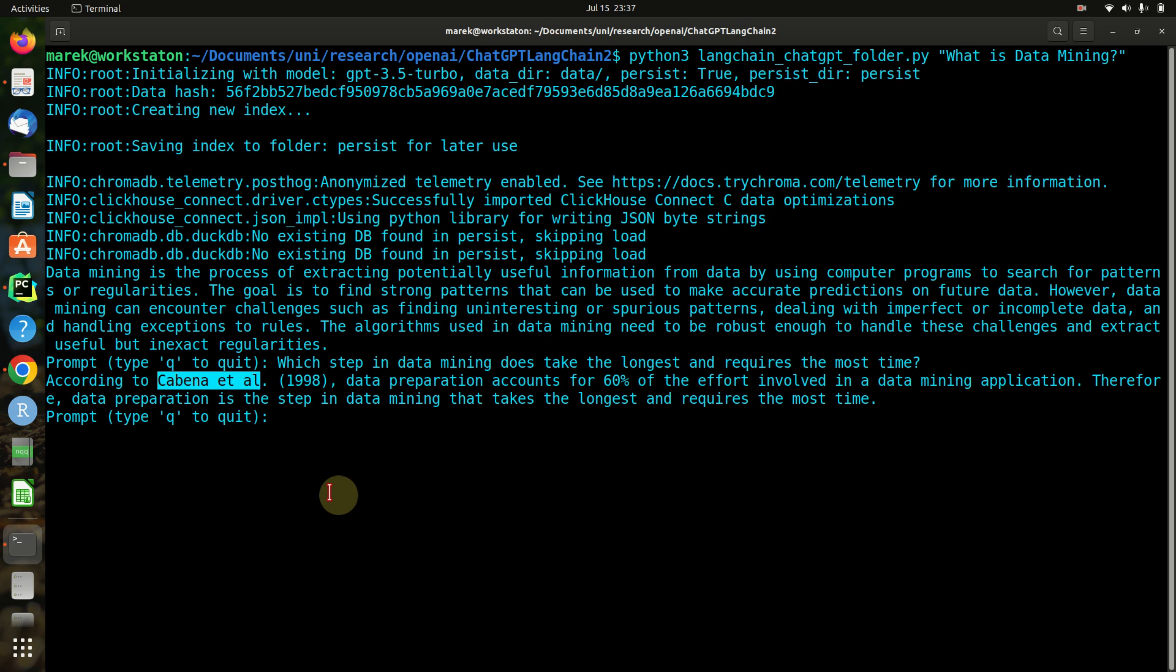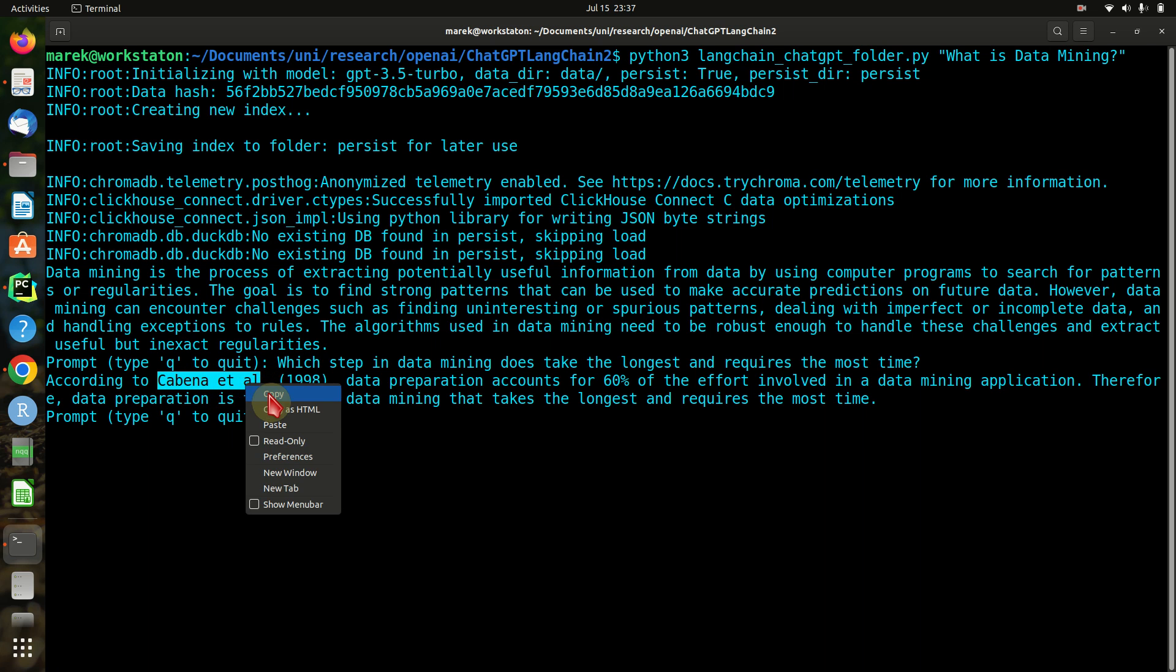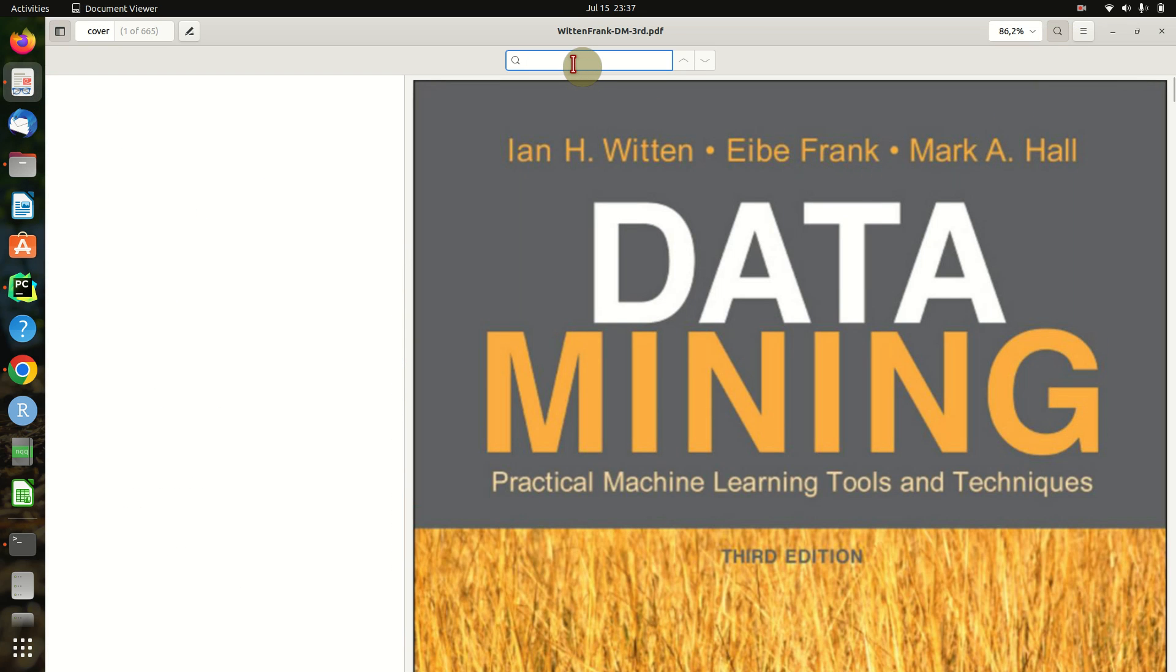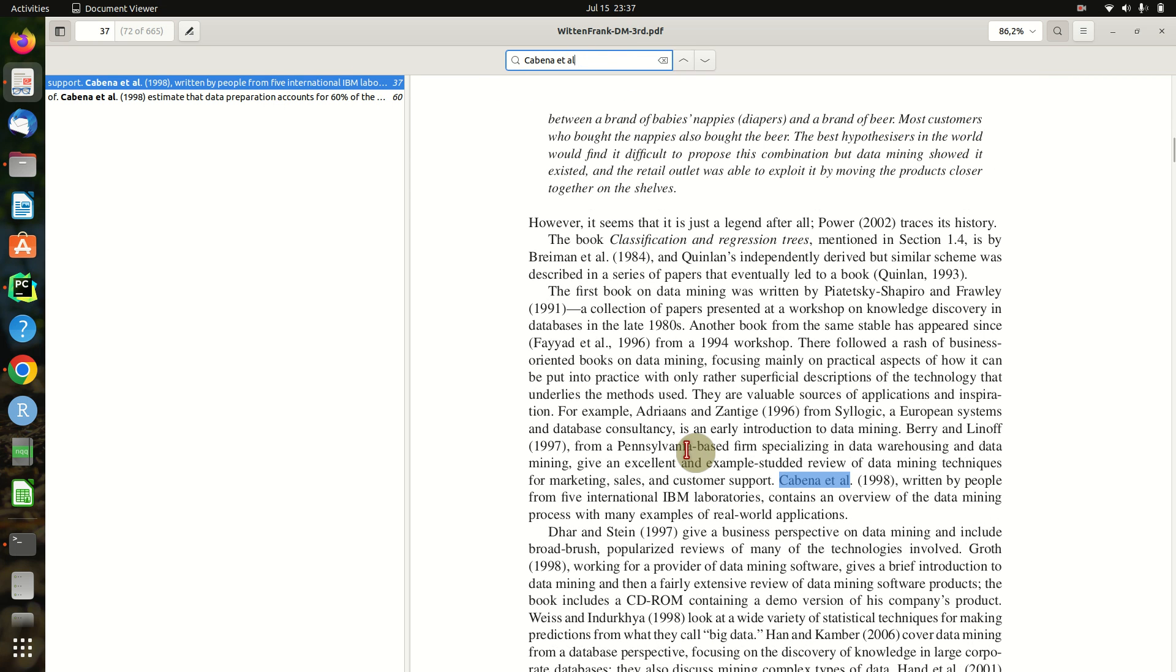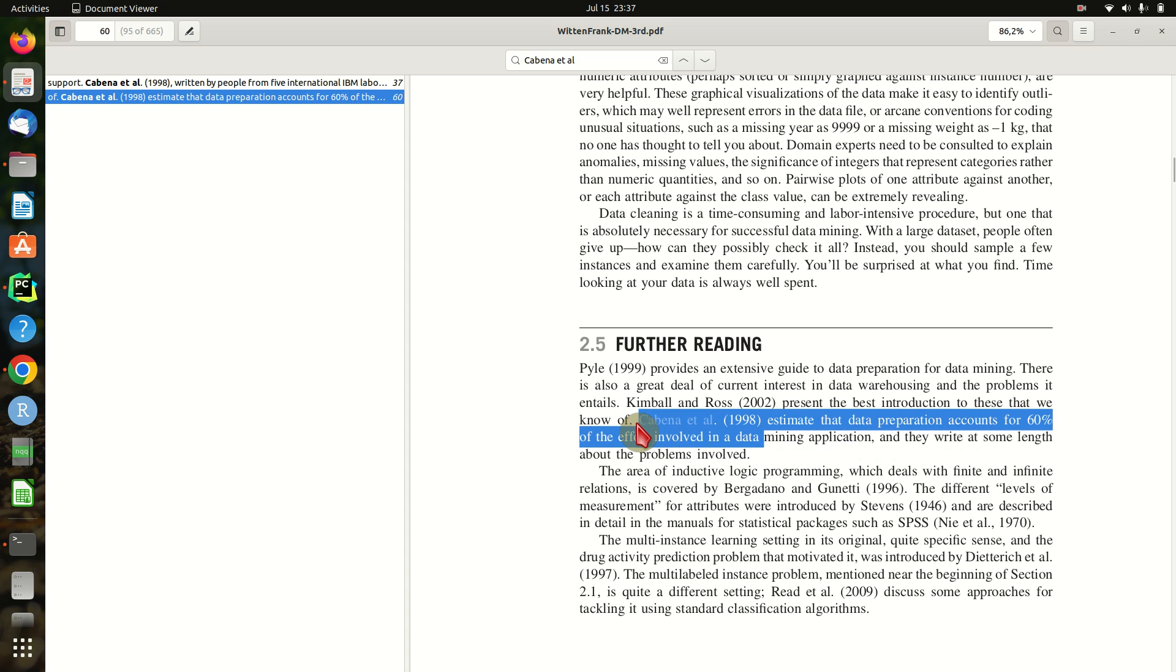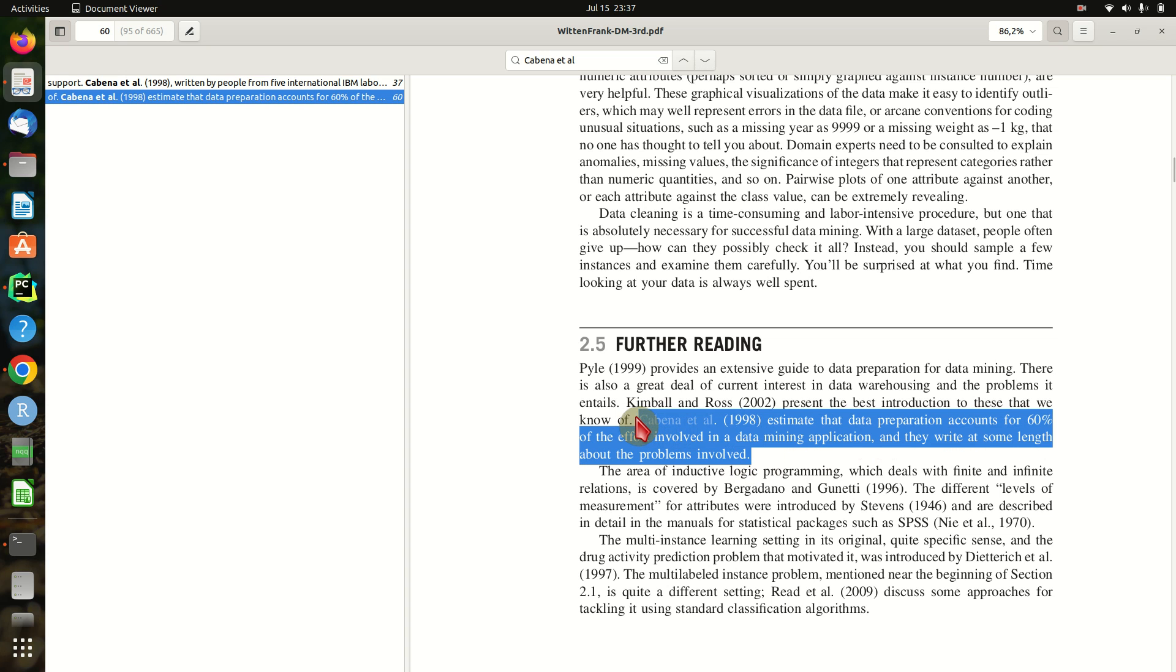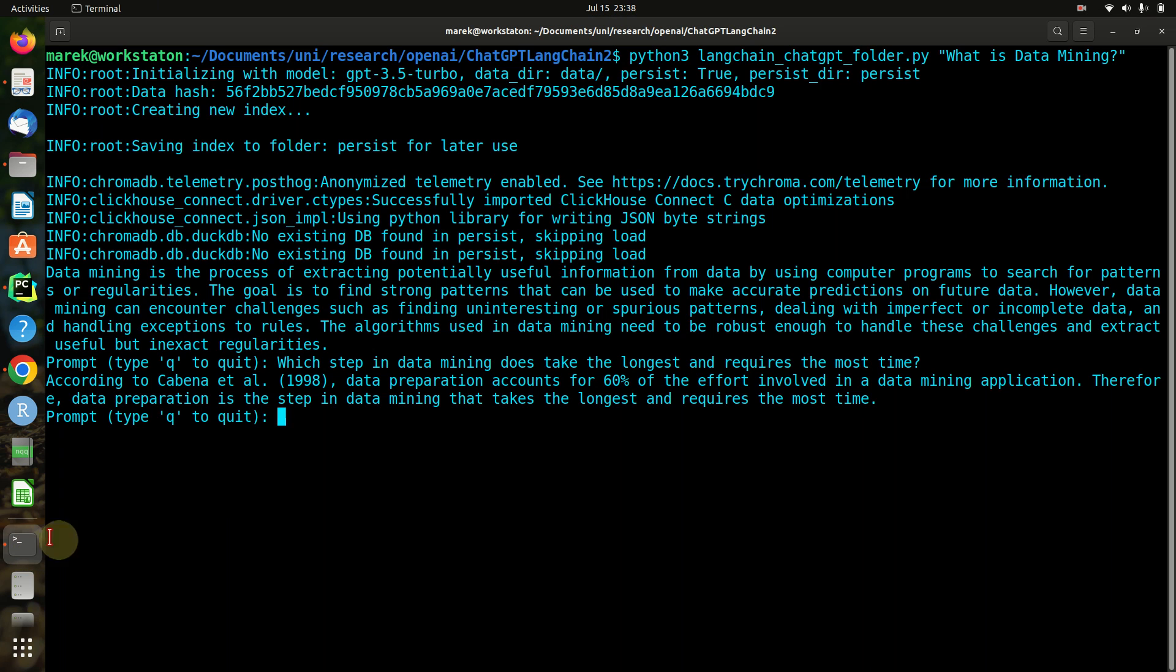But let's check this out. We get some real citation like Cabena et al. I'm just going to copy that and search it in that very document and see if it's correct and not hallucinated. So we have two places. Okay, Cabena. Let me check out the second one. Estimate data, 60% effort. Okay, so it got everything correct. Quite impressive. Even the numbers are correct. No, I had some hallucinations.